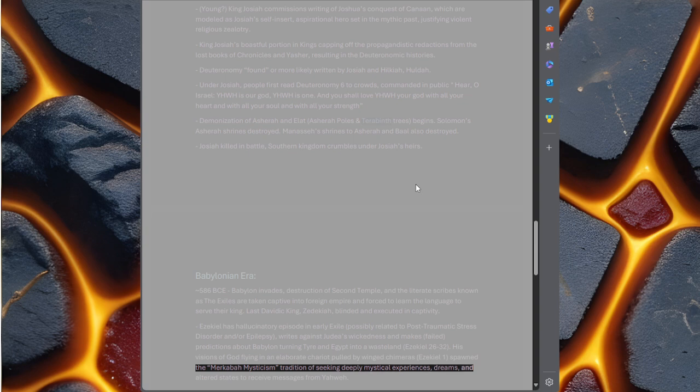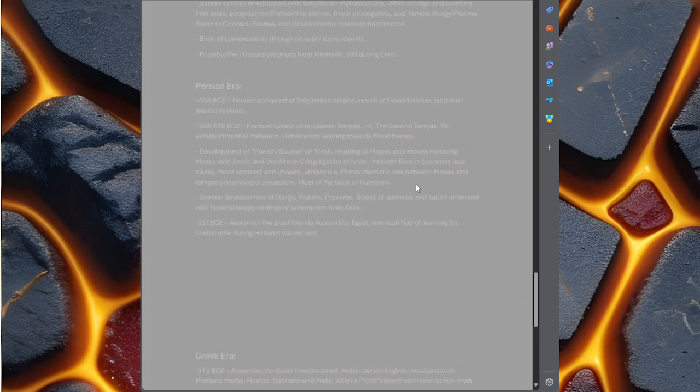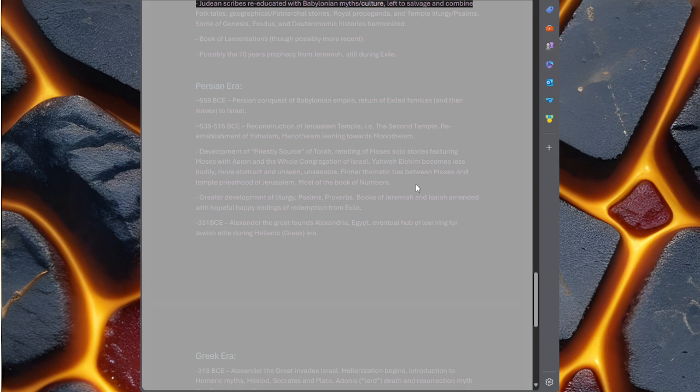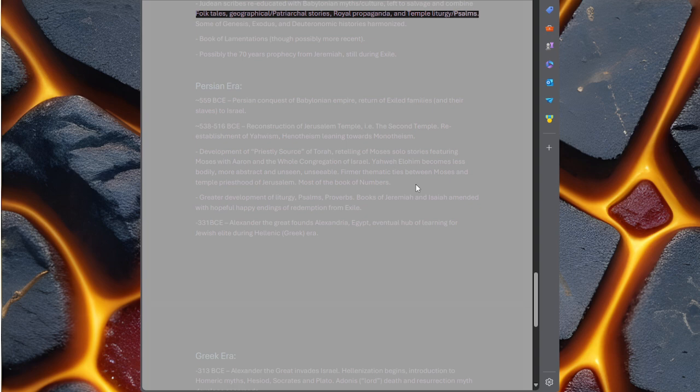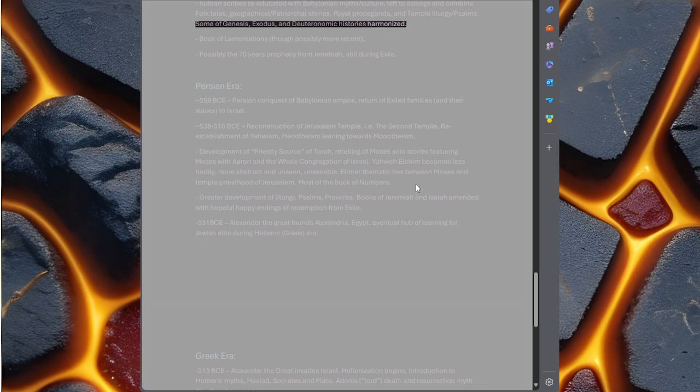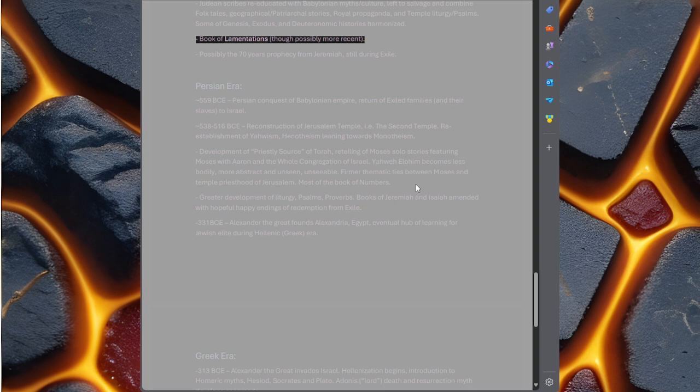Judean scribes re-educated with Babylonian myth and culture, left to salvage and combine folk tales, geographical and patriarchal stories, royal propaganda, and temple liturgy and psalms. Some of Genesis, Exodus, and Deuteronomic histories harmonized. Book of Lamentations, though possibly more recent.